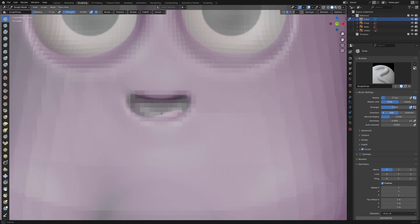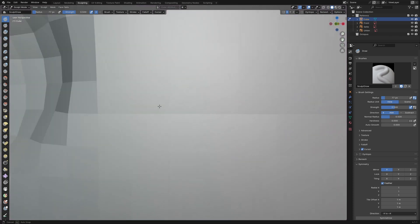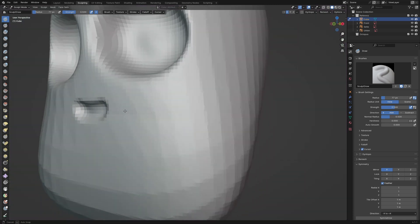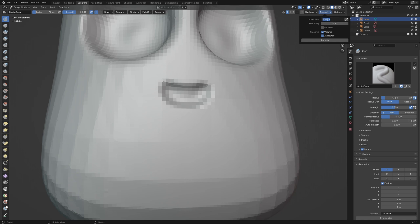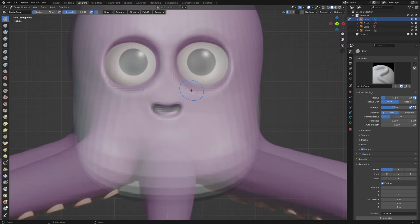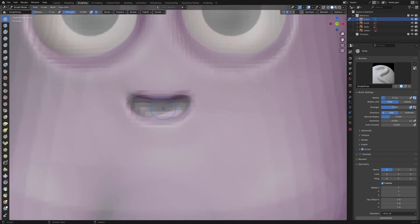After checking the mouth, I am not satisfied with the level of detail, so I remeshed with voxel size 0.01 and refined the mouth. I worked on the head a little bit longer — you will see my progress in a timelapse.